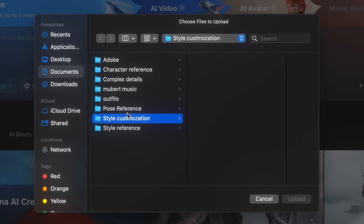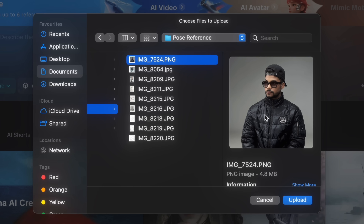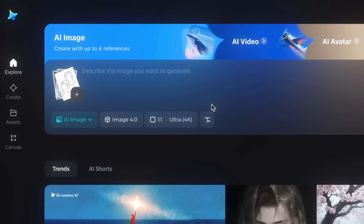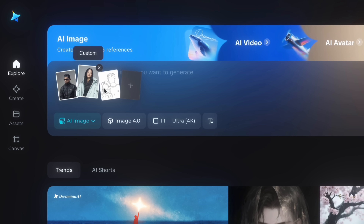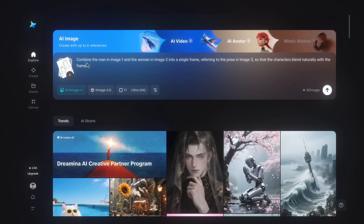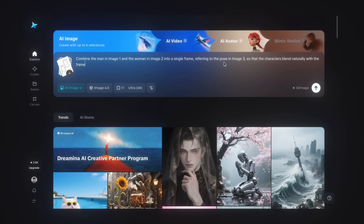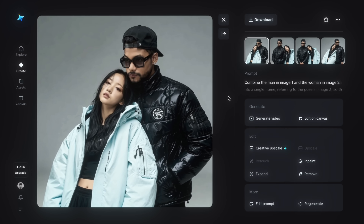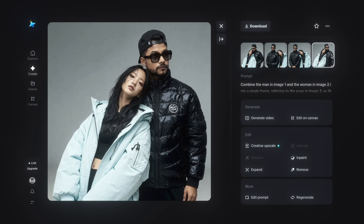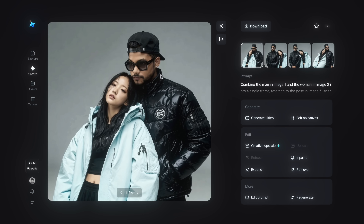You can even combine multiple people into a single frame to get a desired pose. I'm adding a boy image, a girl image, and a desired pose drawing — three references total. Describe the prompt according to image order: 'Combine the man in image 1 and the woman in image 2 into a single frame, referring to the pose in image 3.' Tap send and wait. The sketch pose is successfully transferred to both characters in a single frame. The results are really unbelievable — all variations show different styles, and it's absolutely mind-blowing.